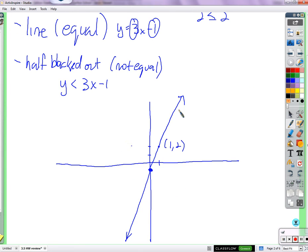Now we need to figure out which half gets blacked out. I'll show you the easy way — Method 1 — and then the smarty-pants way — Method 2. One half is blacked out by points that make the y side less than the other side. If it's greater than, is it above? Is it to the right? Don't think right and left.